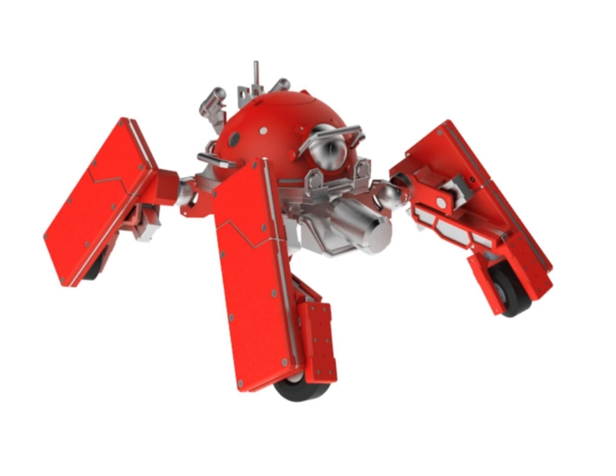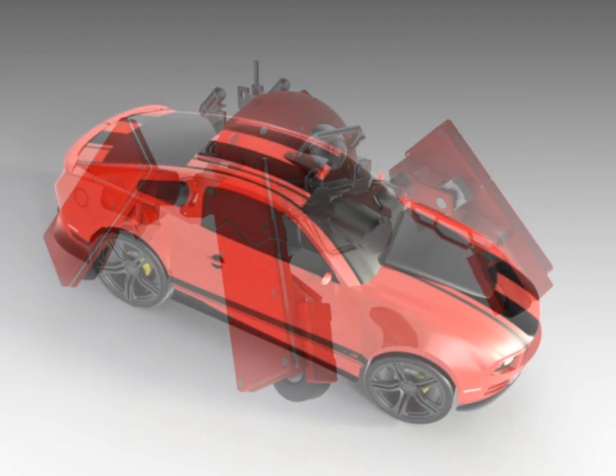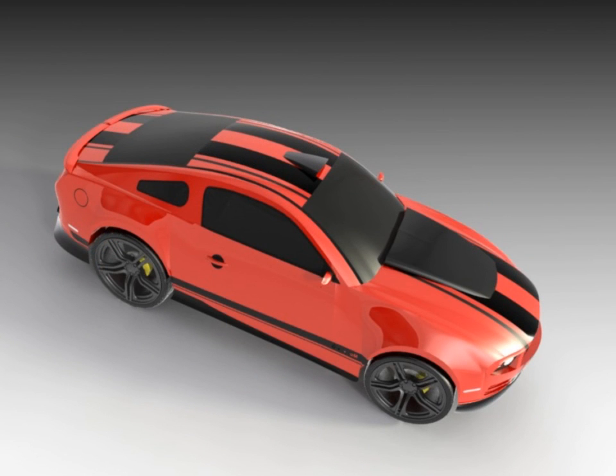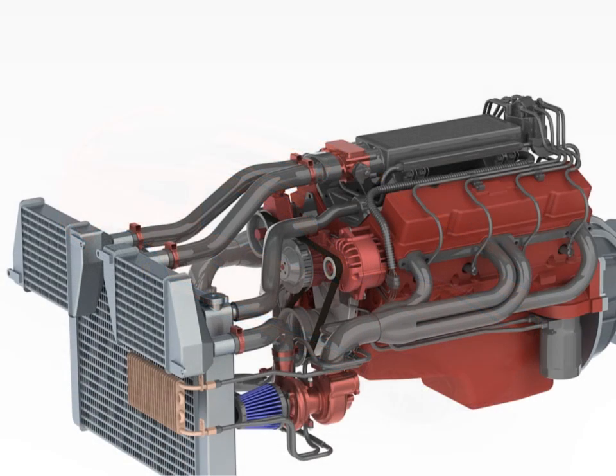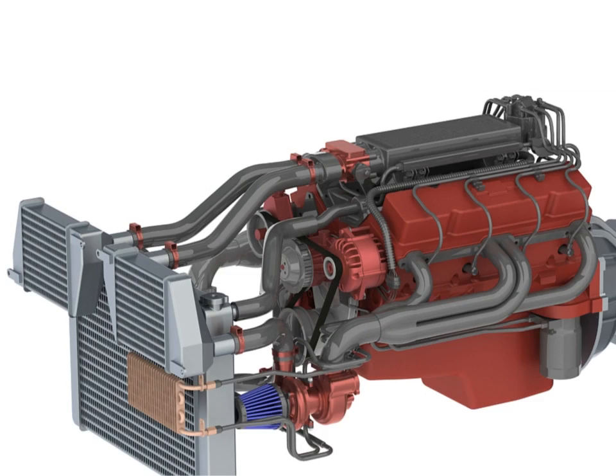After completing this course, you will be able to create parts, assemblies and drawings in SOLIDWORKS and will be ready to do more advanced courses. So what are you waiting for? Go to the next class and dive into the knowledge of SOLIDWORKS, and get new skills to offer to the market. We wish you great learning!